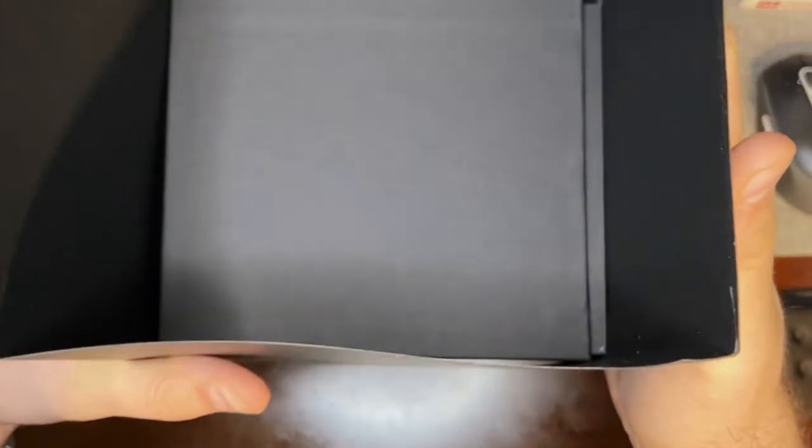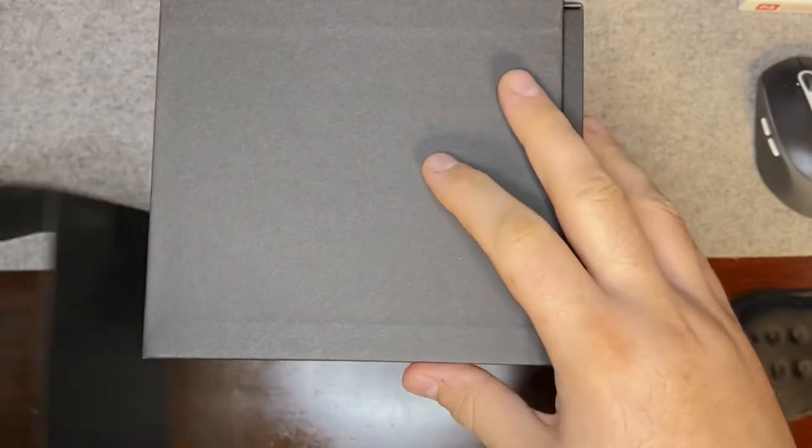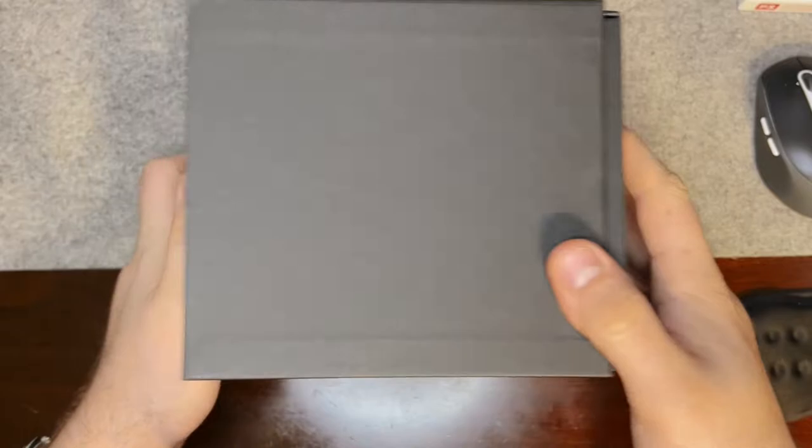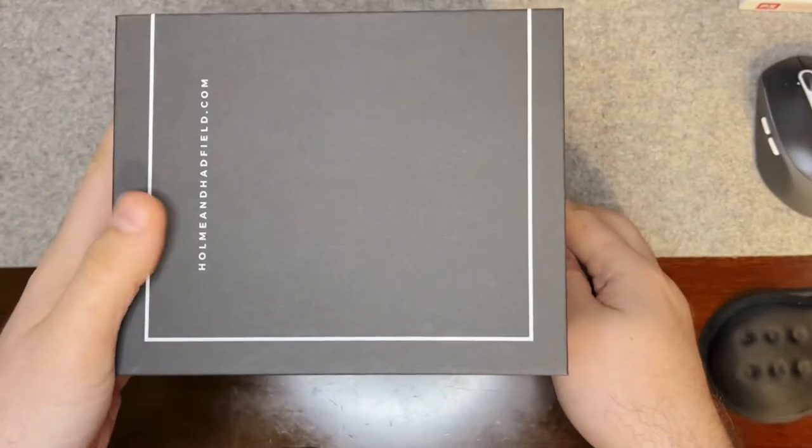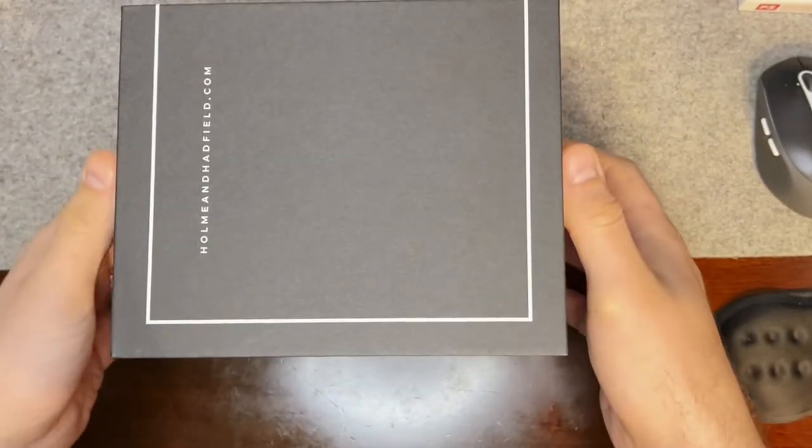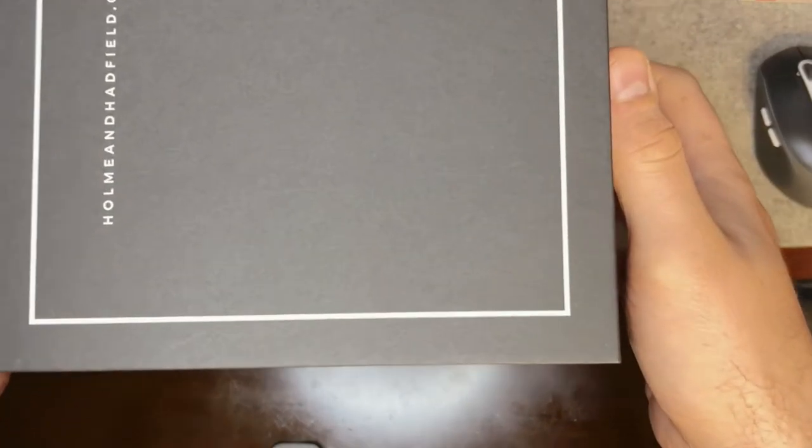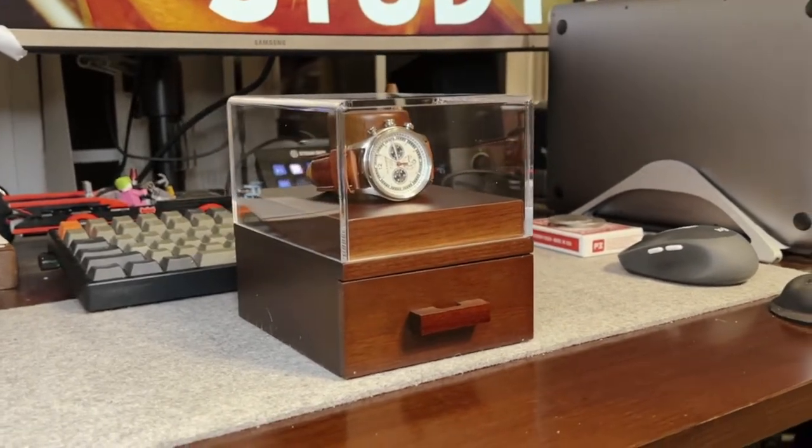But because of my simple needs, I wanted a simple yet classy way to house my watch when I wasn't wearing it, while also having a place to store things like my cards, a few coins, and maybe a pocket knife or two. I found that solution in The Daily from Holman Hatfield.